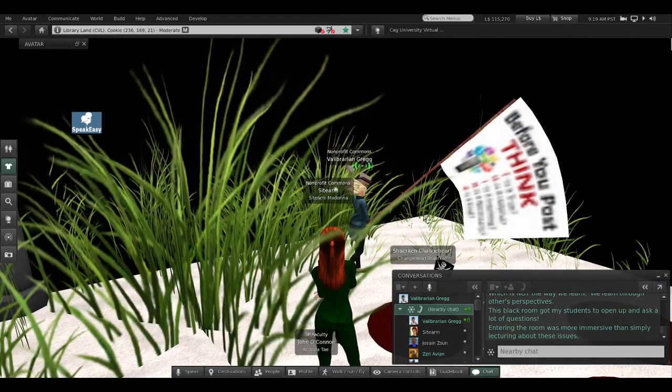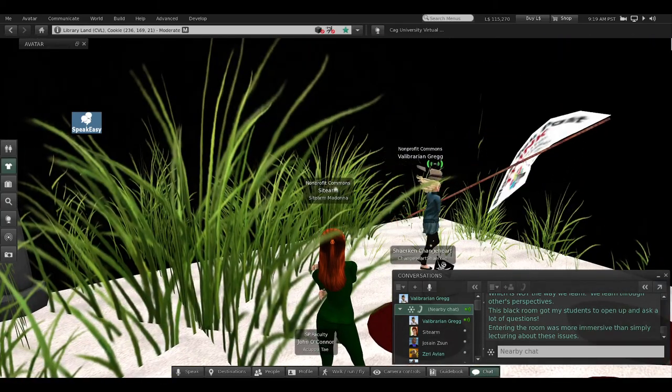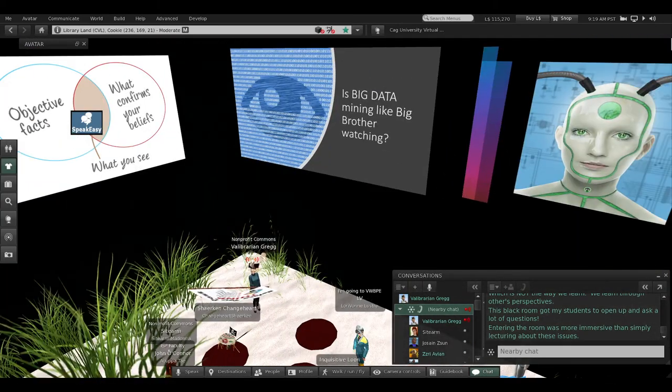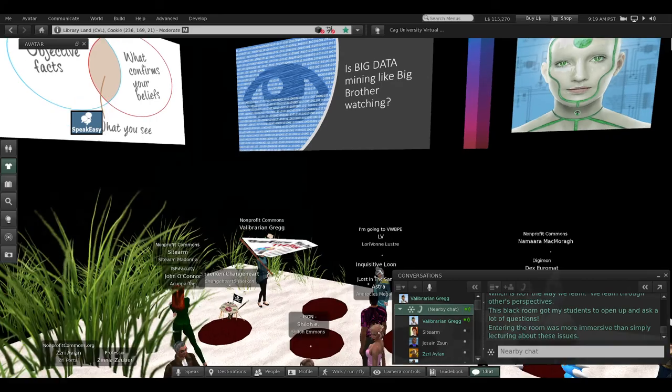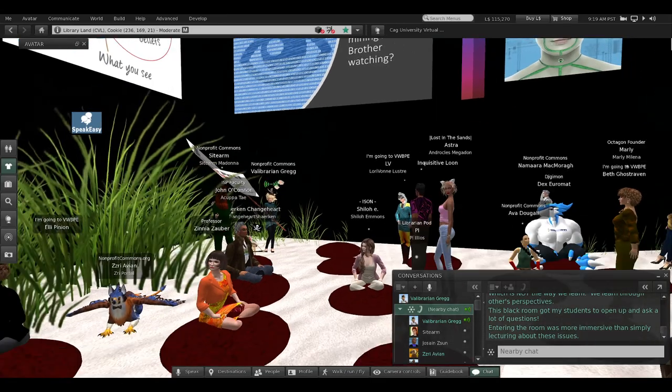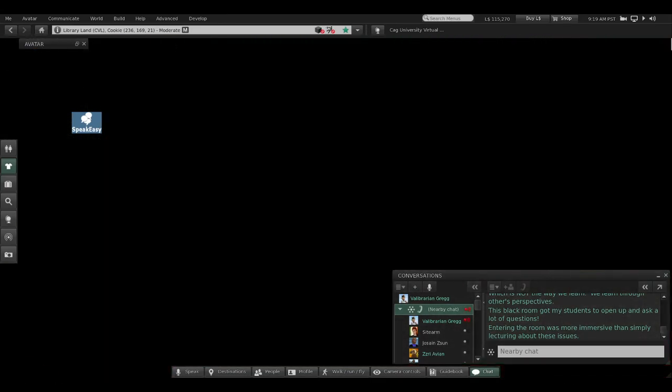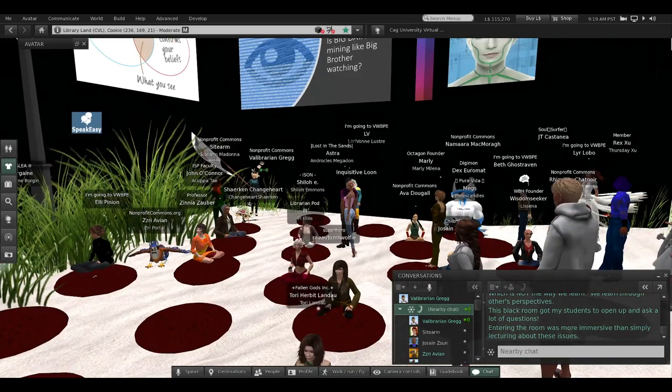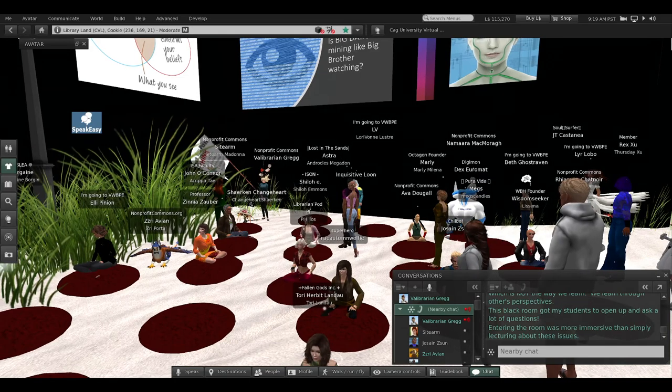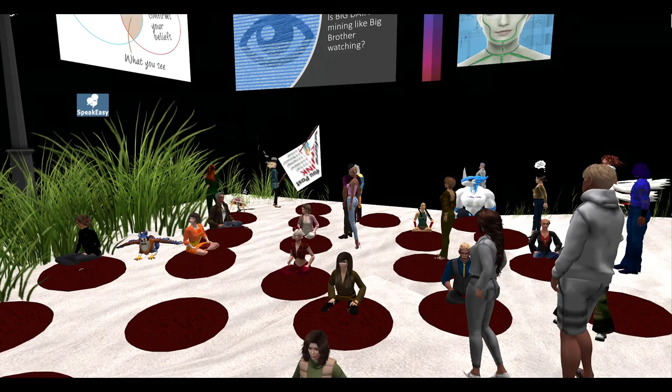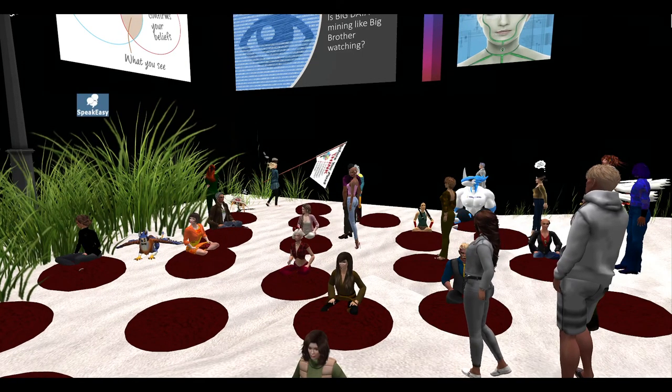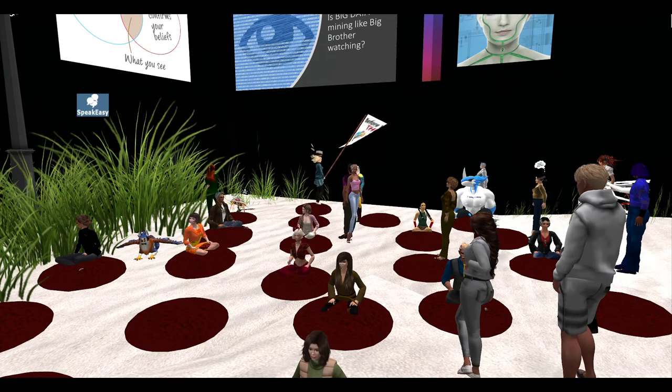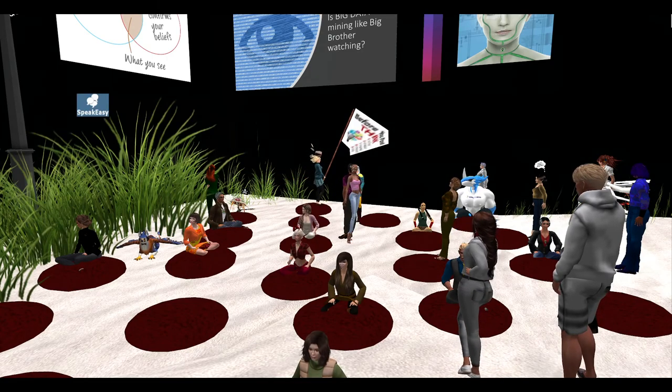Well, this black room that we're in—when I brought a class of students here, this really got them to open up and start a conversation, really start talking and asking me questions because it's more immersive than simply lecturing them.